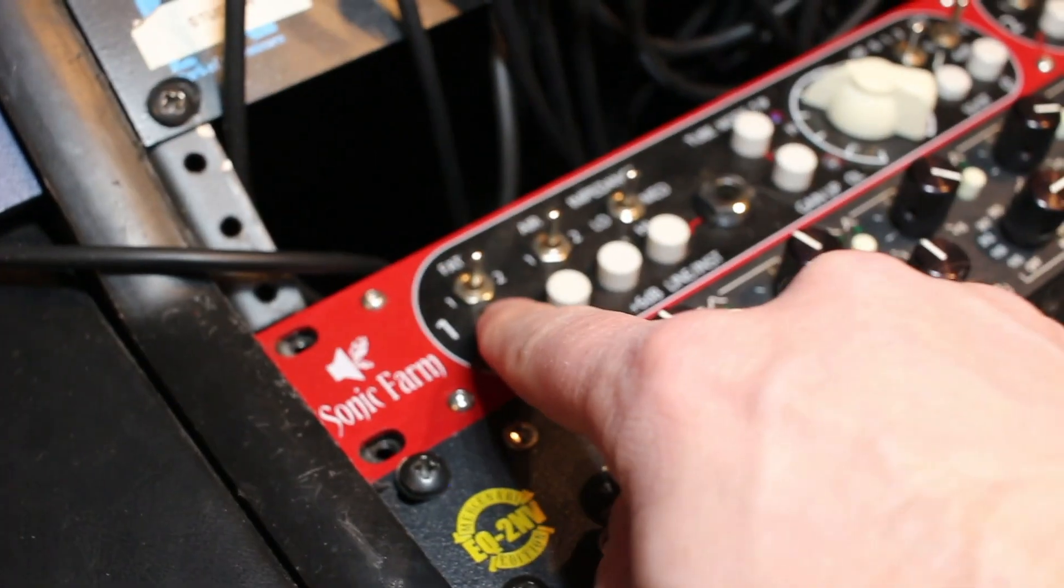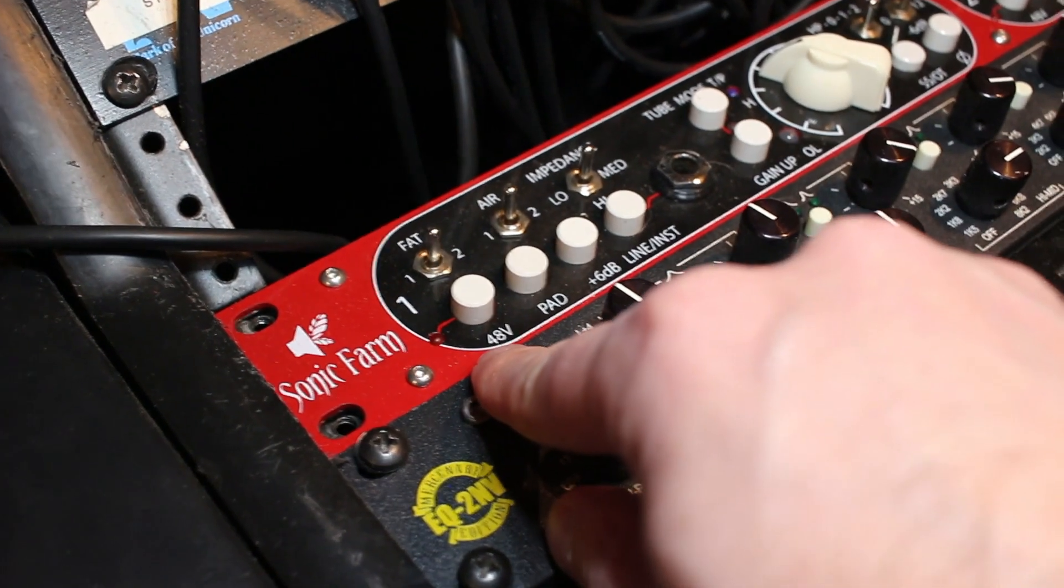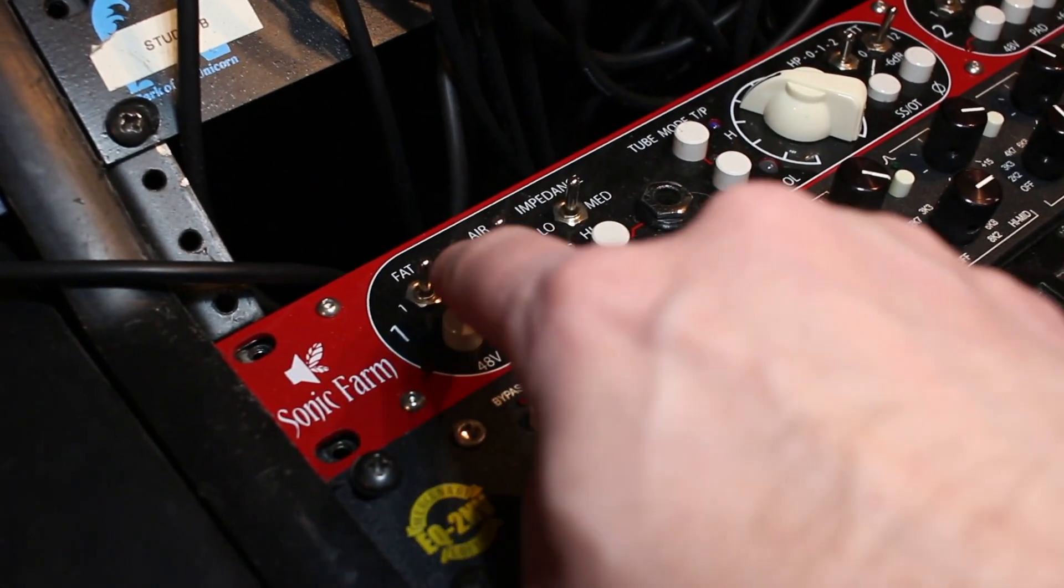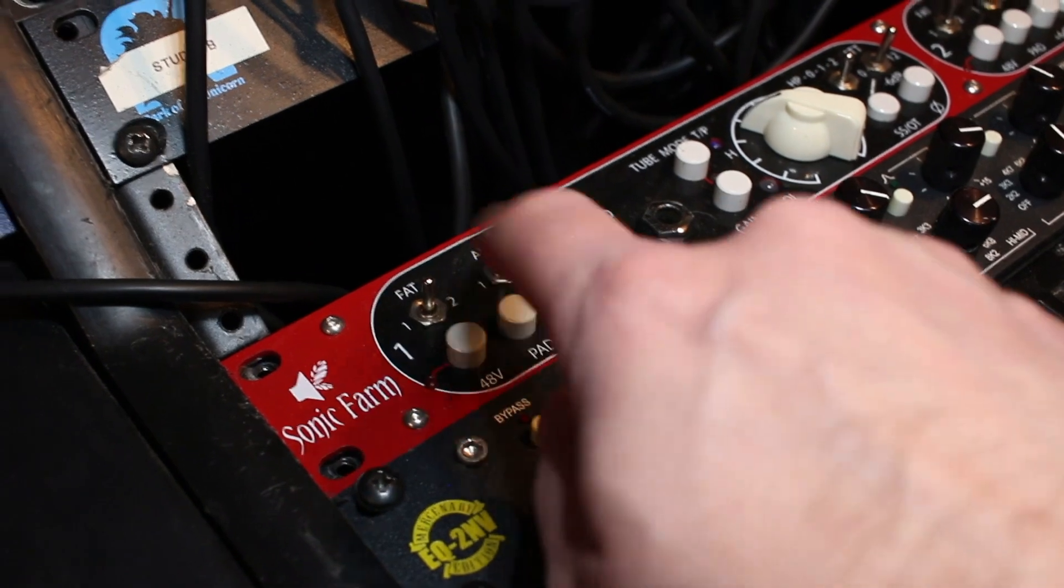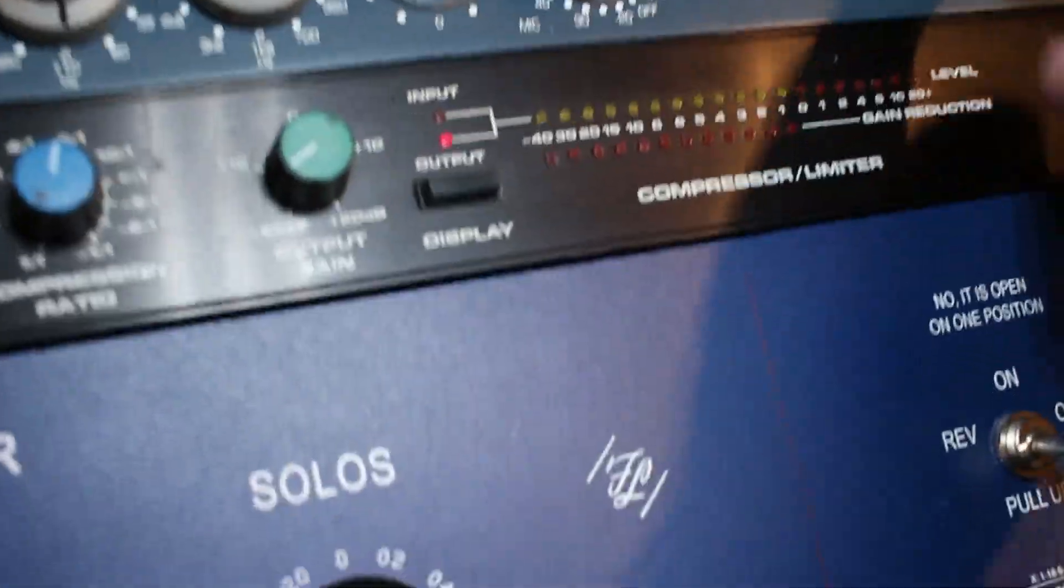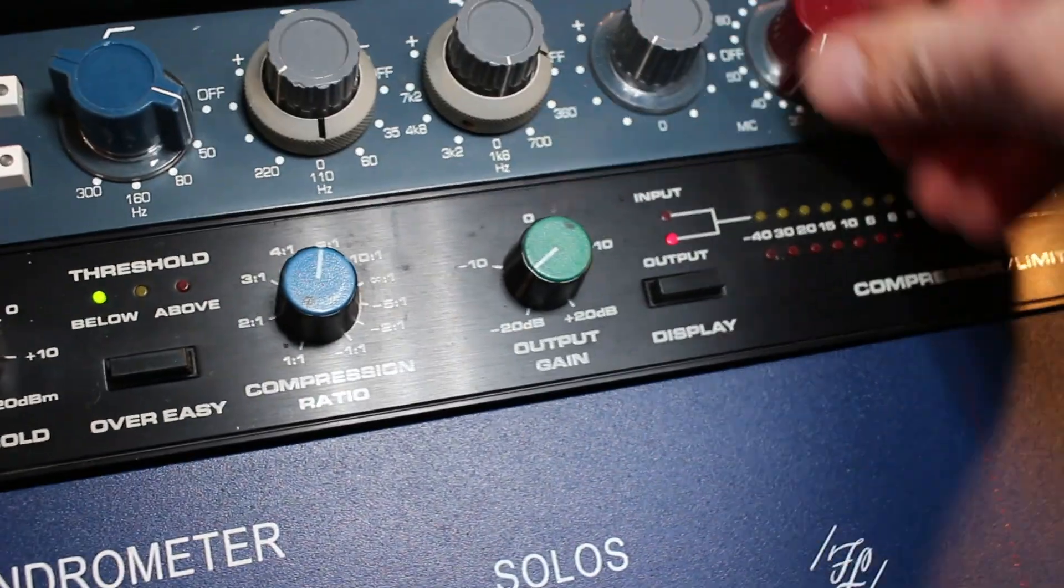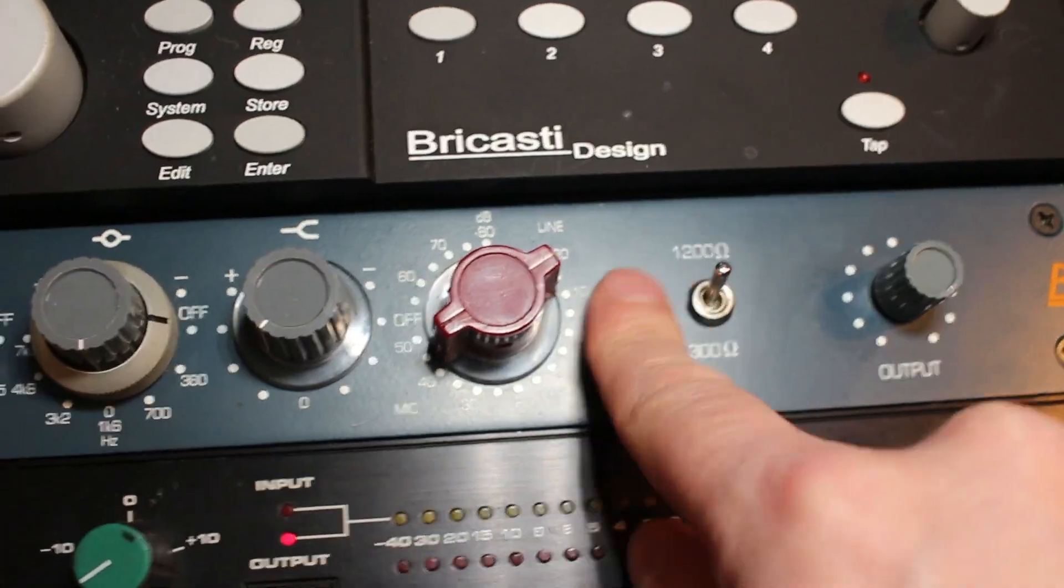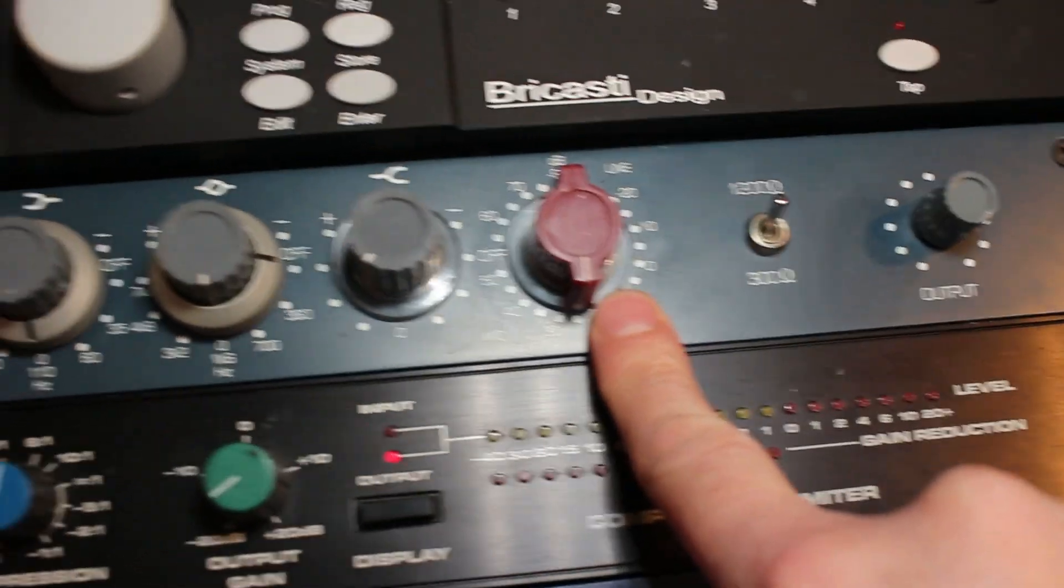This switch here, 48 volts. You need that if your microphone has phantom power. This one does not have phantom power. This preamp, same kind of thing. We go into the mic input and this one you select the mic. This is the line side and this is the mic side.